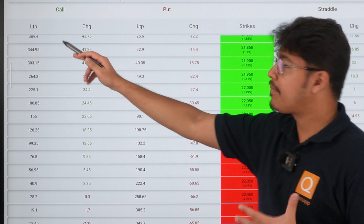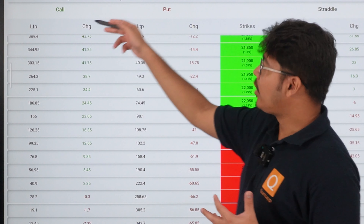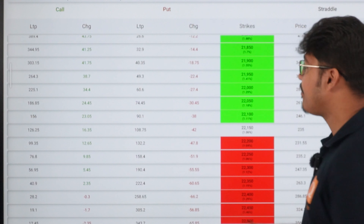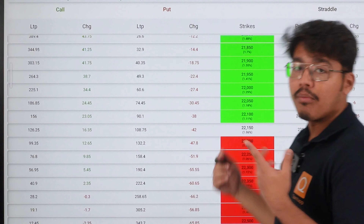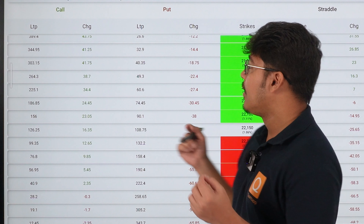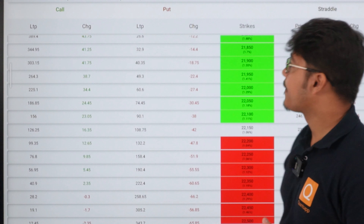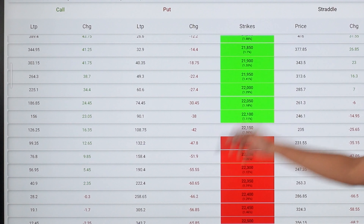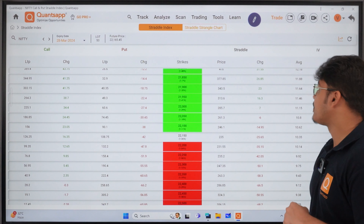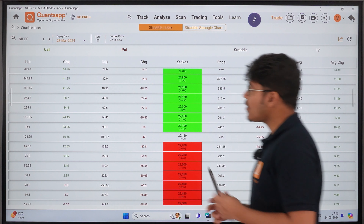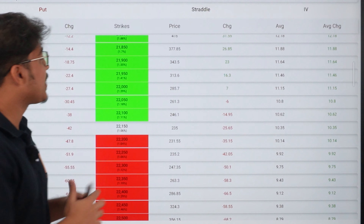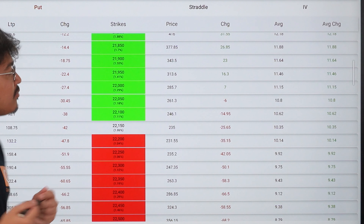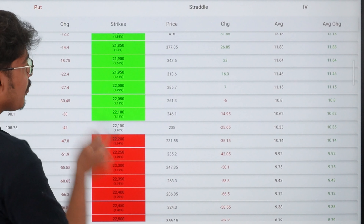in the web app or the mobile app, you will see in the Track Options section a straddle index and strangle chart. Both are the same tools, and I will tell you why and how to use them. We will start with the straddle index. In straddle index, you will see your script — whatever script you want to select, you can.